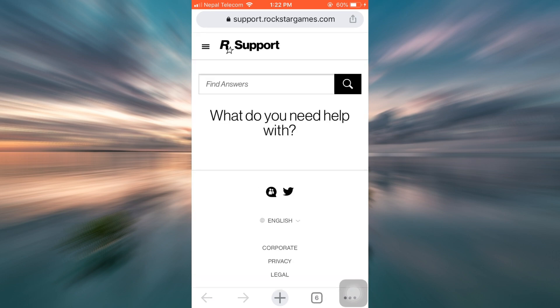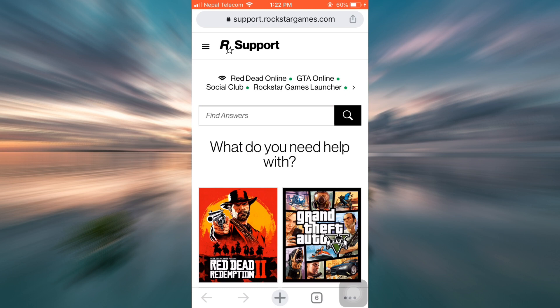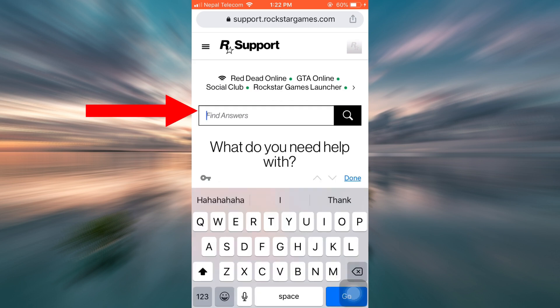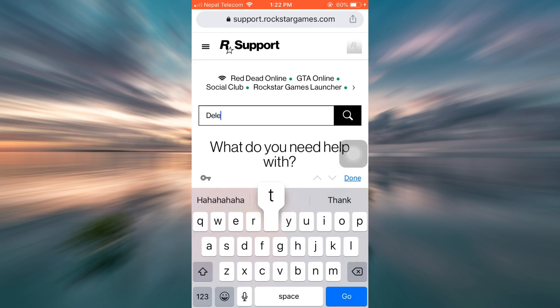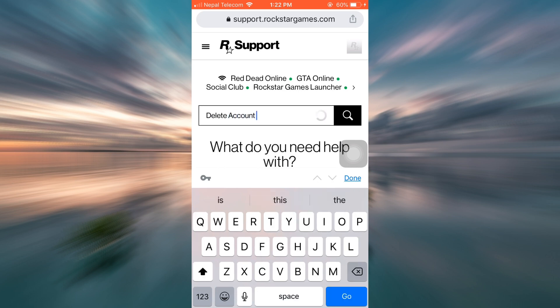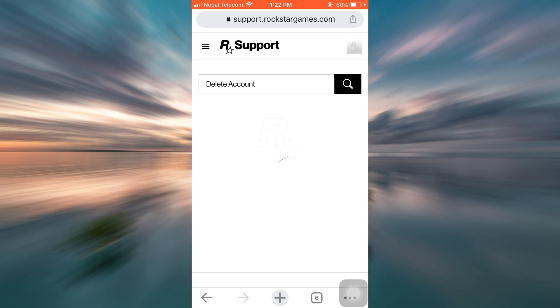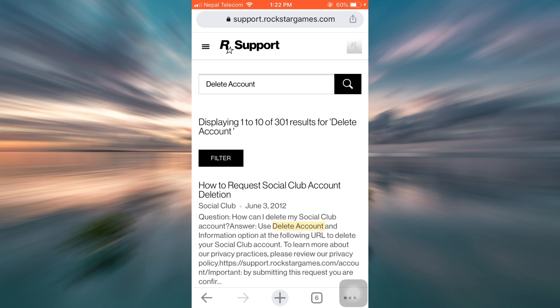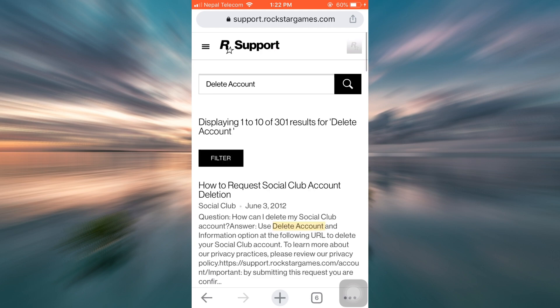After selecting support, you will land on an interface like this. So since you need help with deleting your account, simply type in delete account on the Find Answers section and then search for it. When you search for it, the very first option says how to request the deletion of Social Club accounts. So select that.